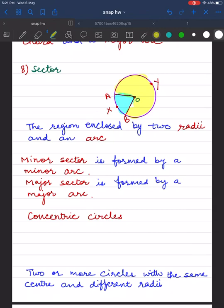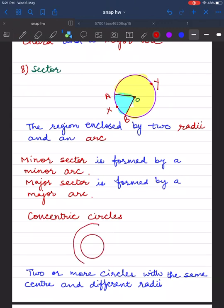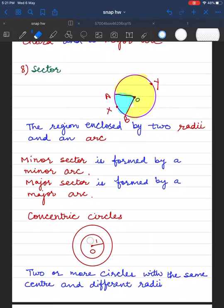Concentric circles: two or more circles with the same center but different radii represent concentric circles. Here you can see two circles with the same center point O but different radii r1 and r2.